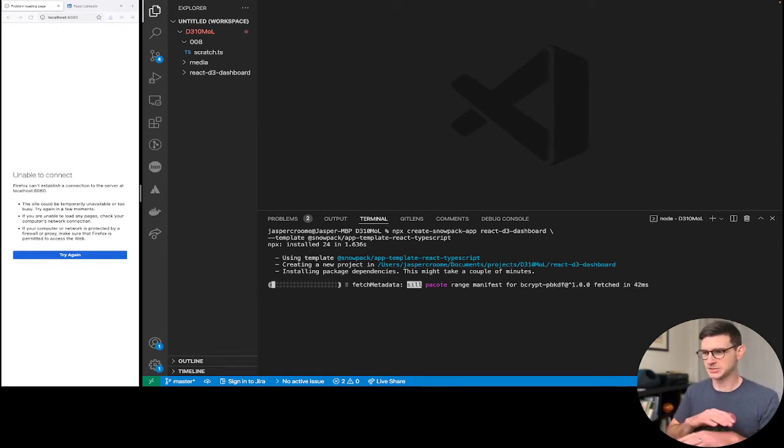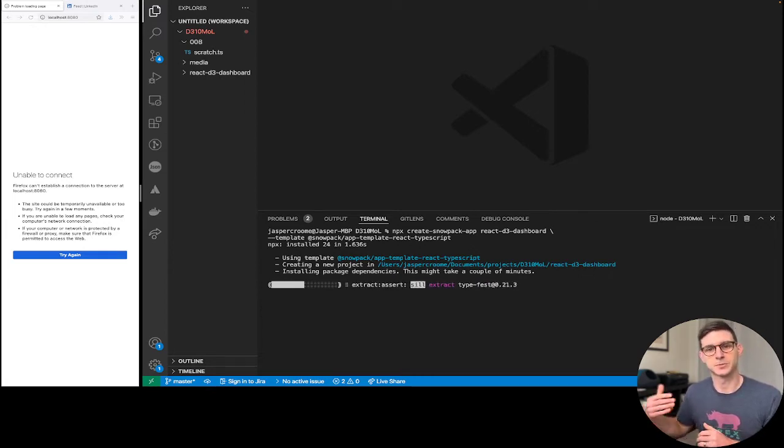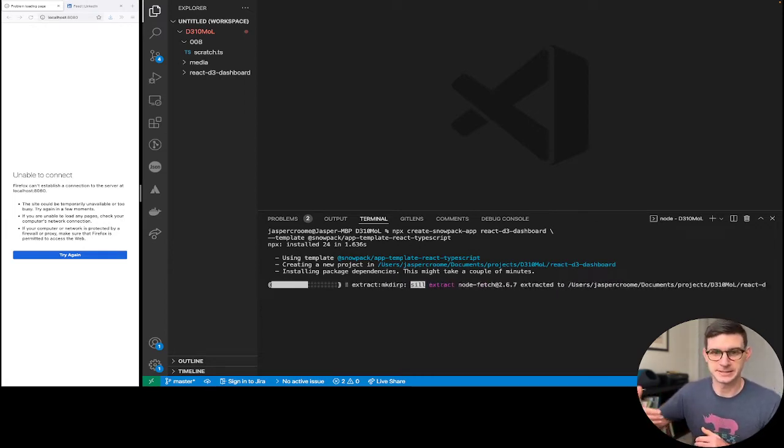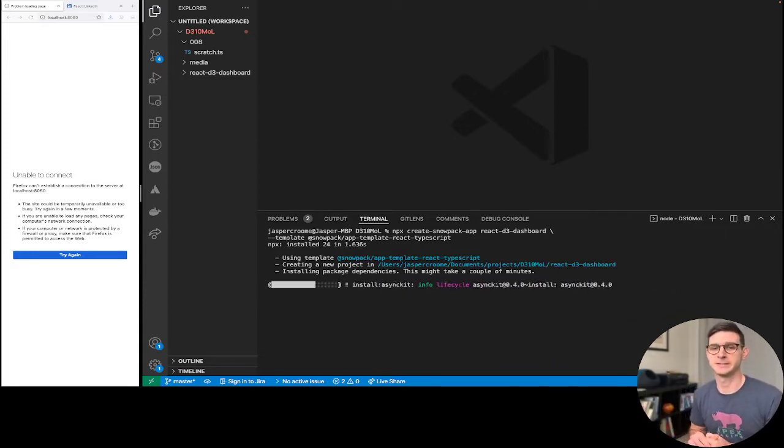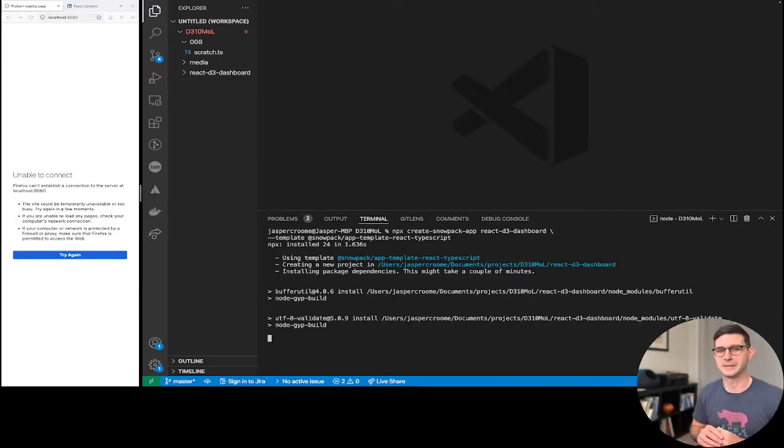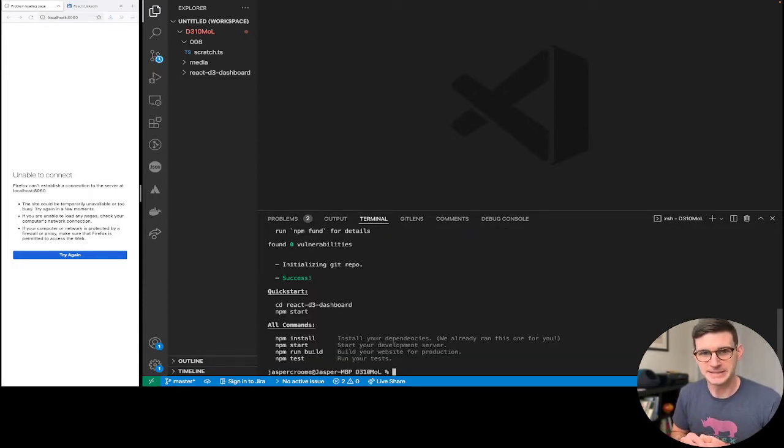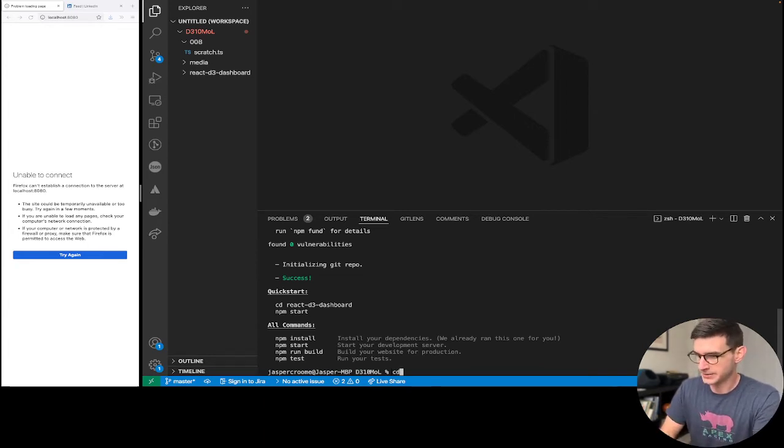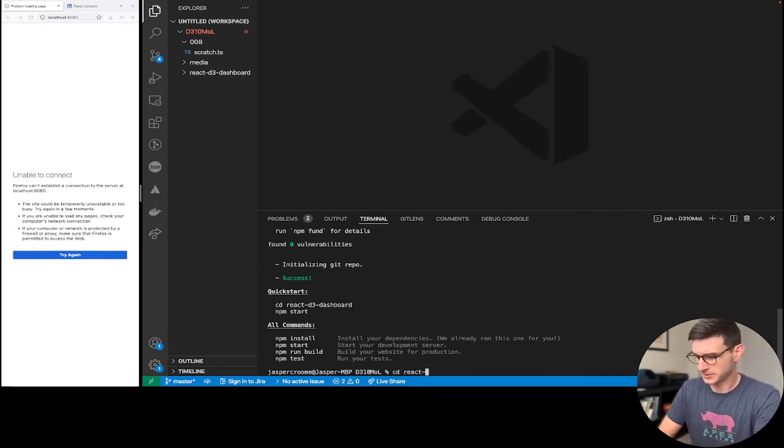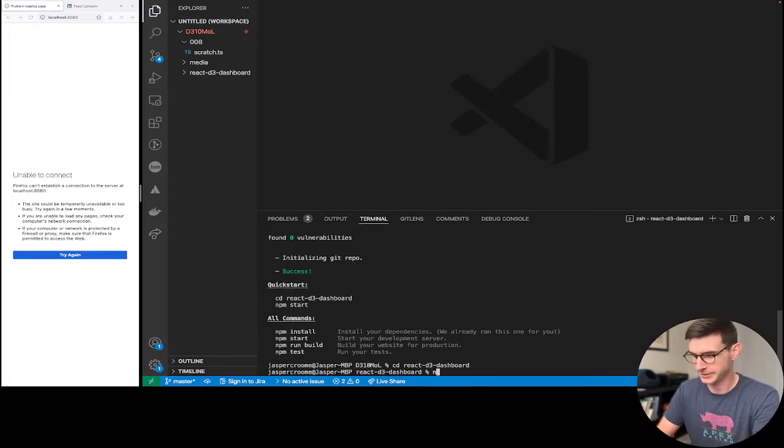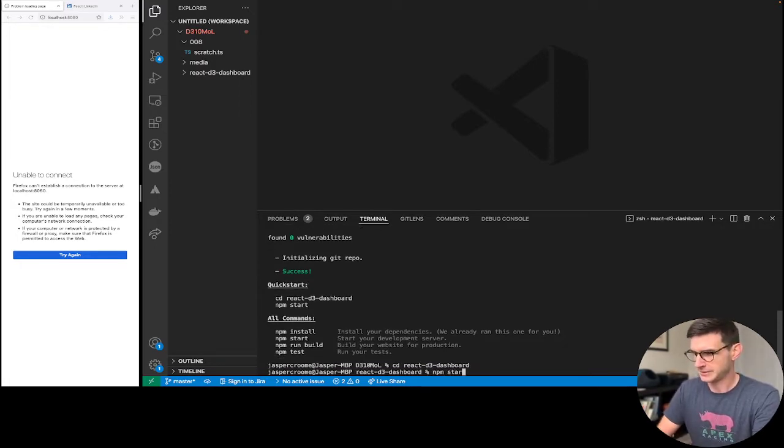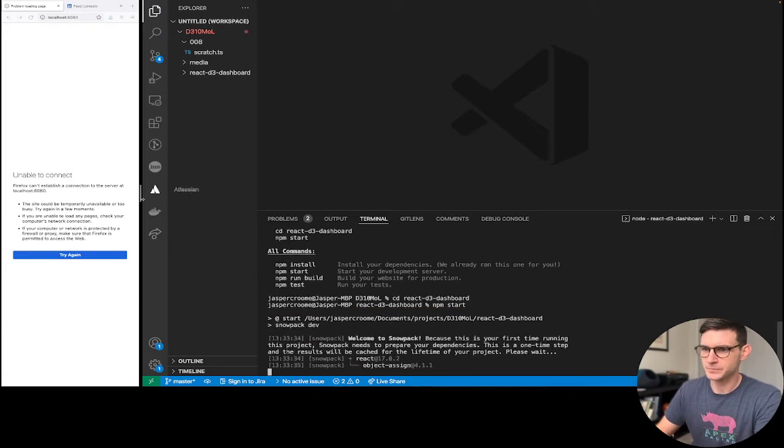Again this is just to get the ground set. For future videos we'll go more into the data visualization. We will touch on data viz in this video but it won't be as fun spicy in-depth data viz stuff as we've been doing in the past few videos. So I'm just going to cd react d3 dashboard because it creates that directory. And npm start.